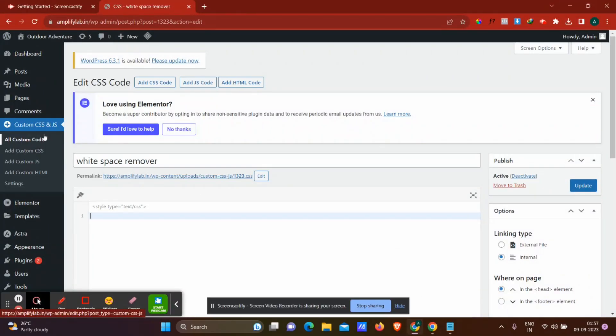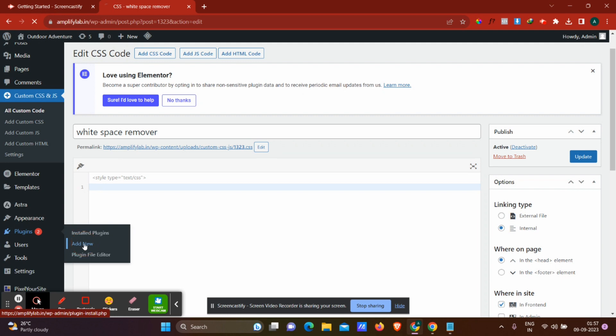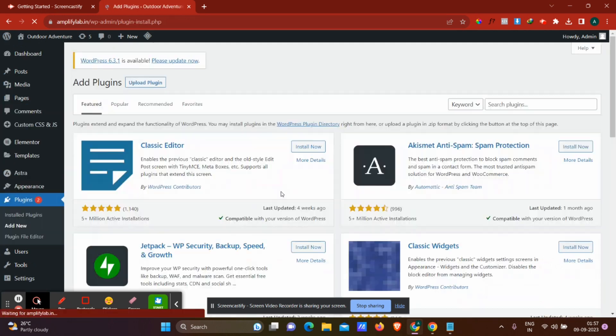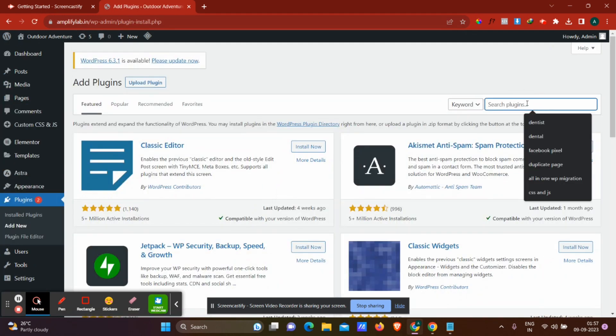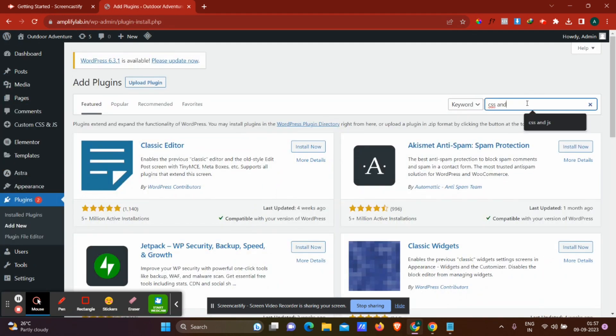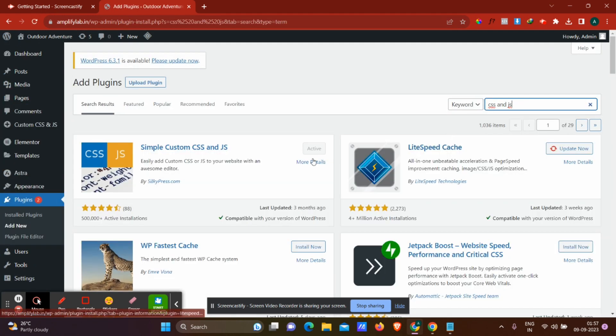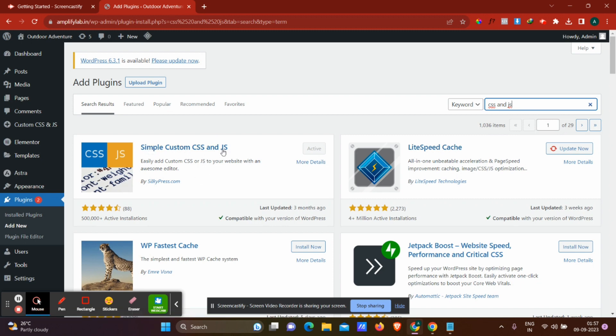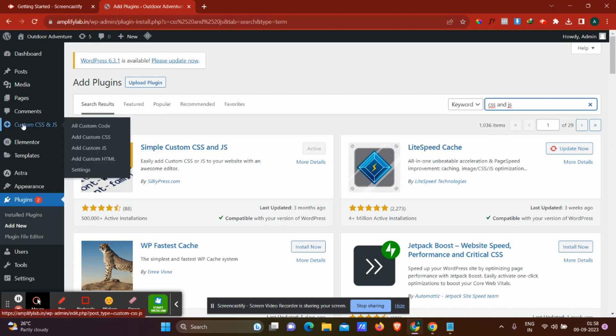So a simple hack is, go to your plugin section, go to add new, search for CSS and JS. This is the plugin that you have to install, Custom CSS and JS. Activate it, and after activating it, you'll see it here.